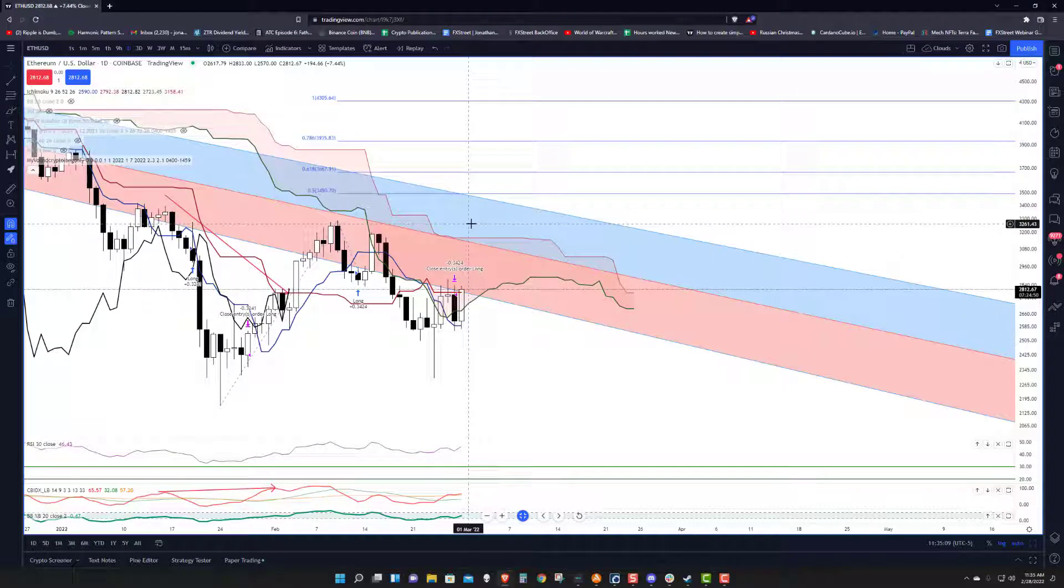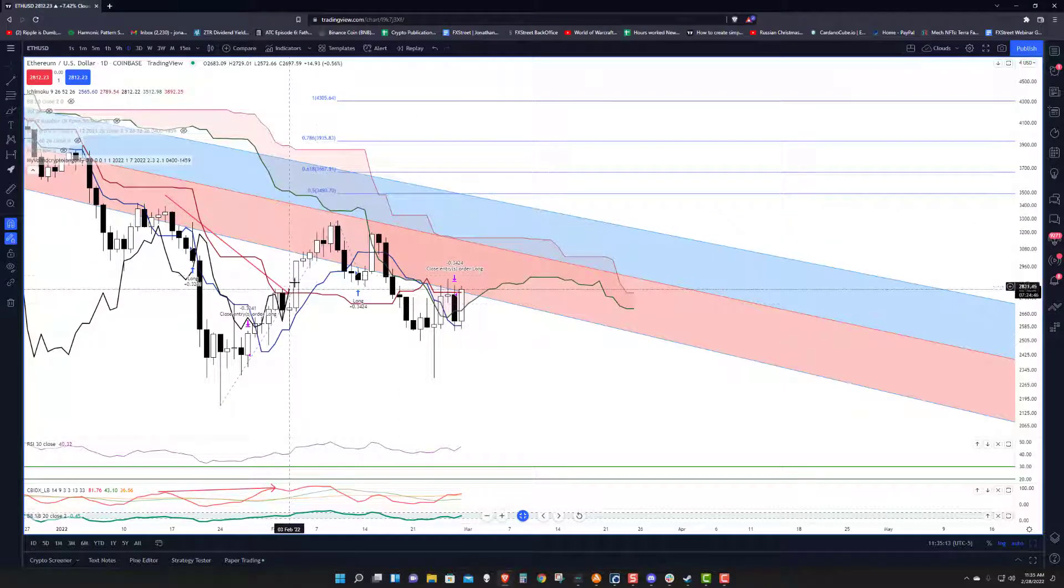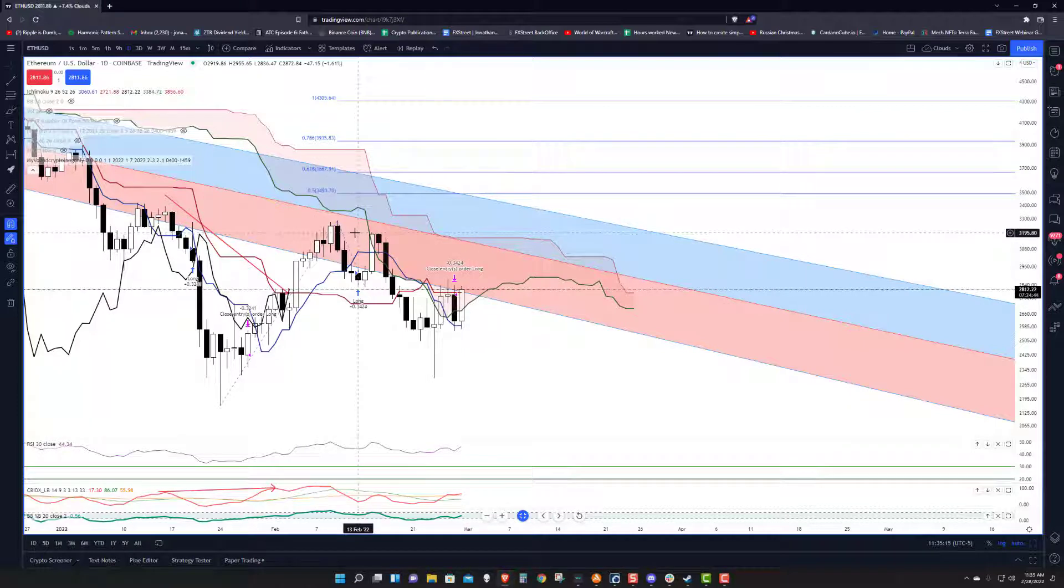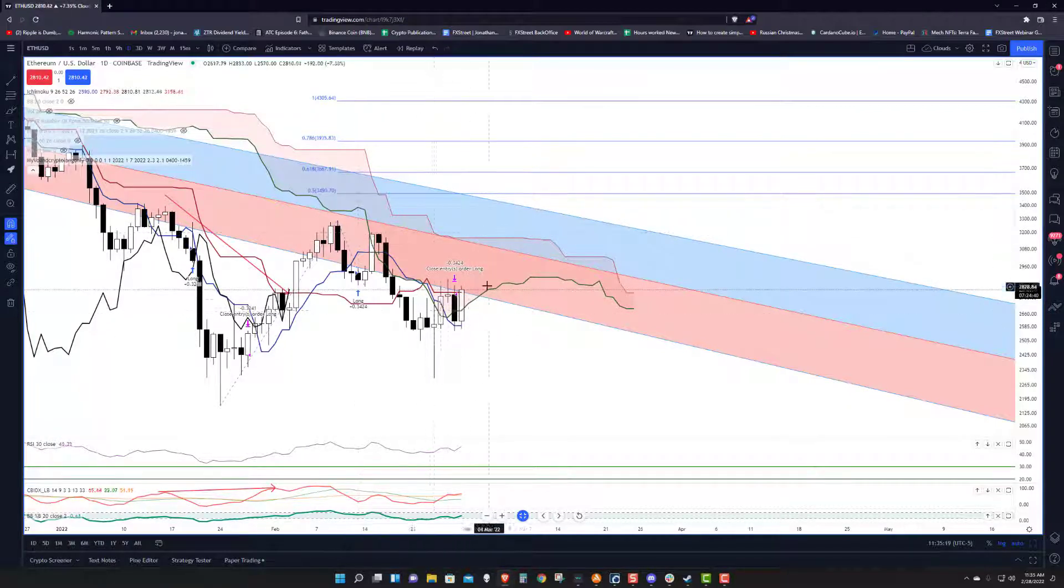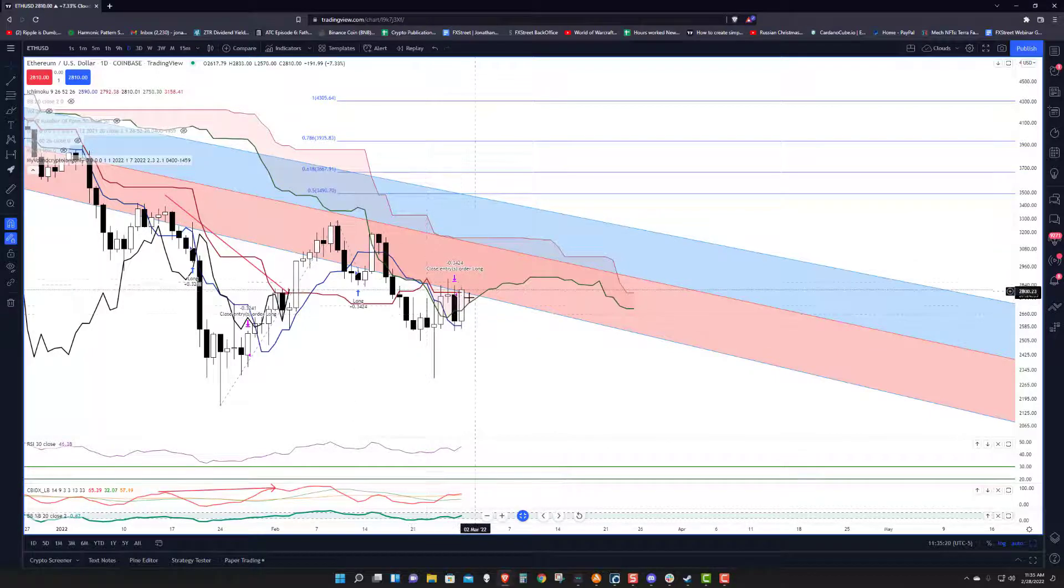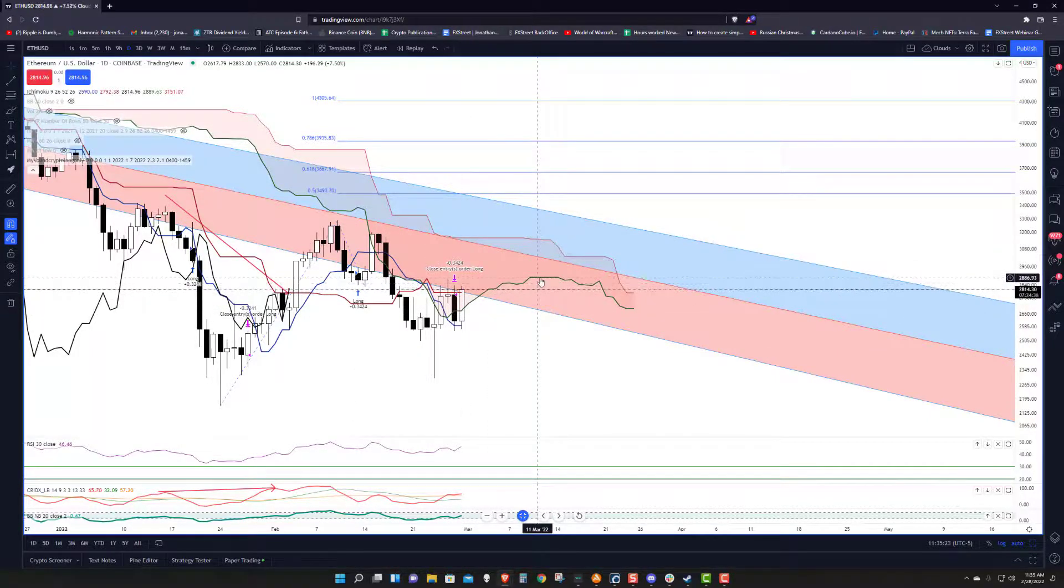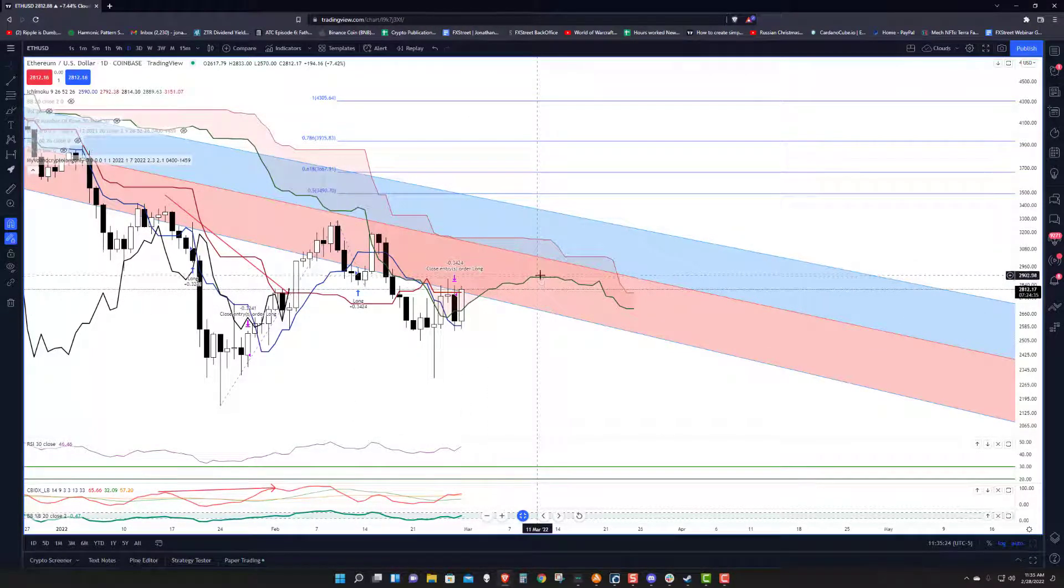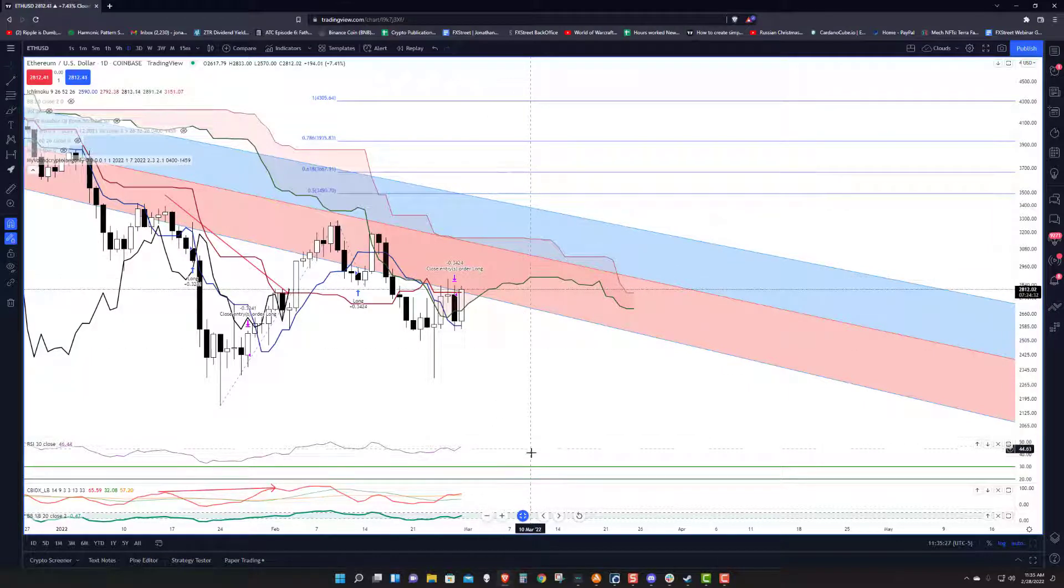The earliest that can occur is a close around $3,250. But as the days move on, that threshold drops to $3,200. But as long as we're sitting inside the cloud and holding the bottom of the cloud as support, that's a fairly good sign. That can be considered hopeful.